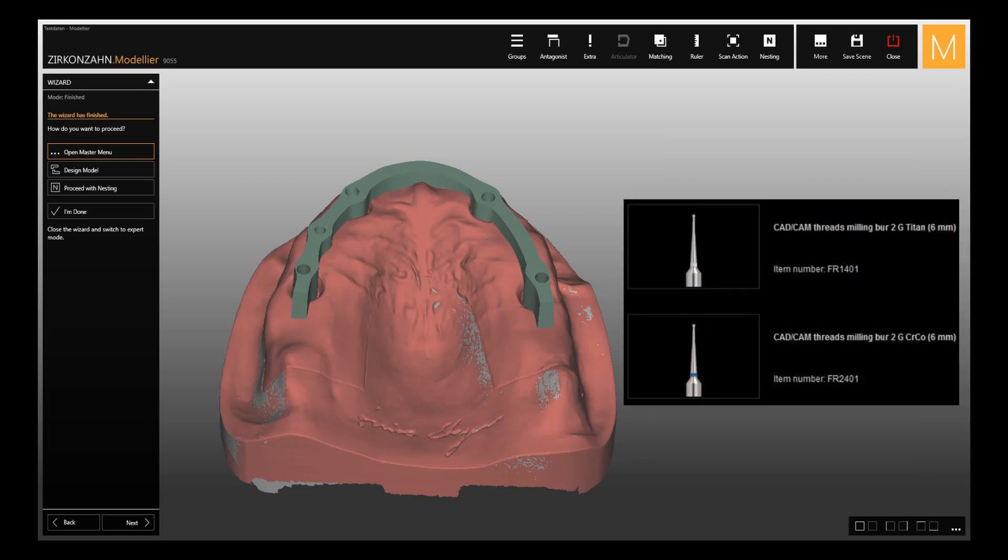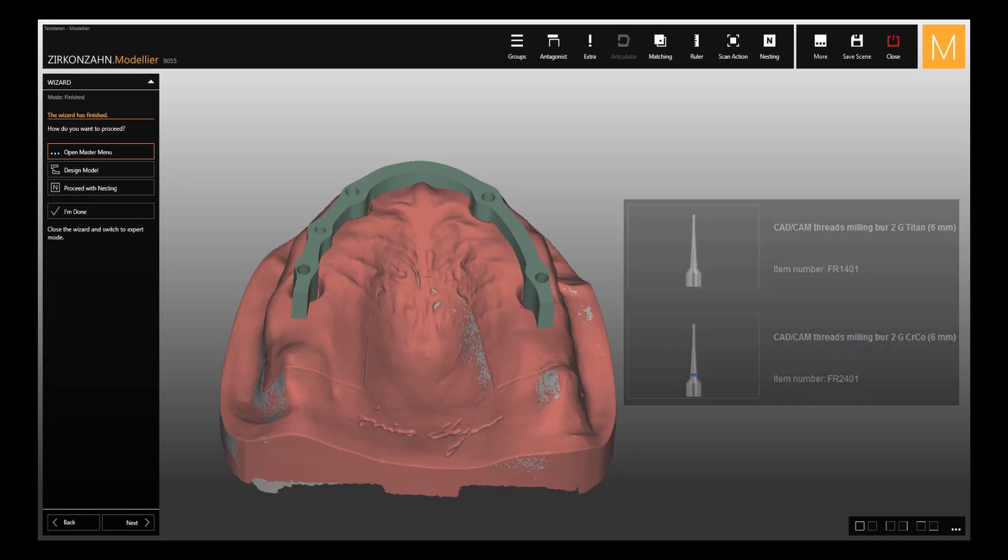It is also necessary to use a special bur to mill the locator threads. The corresponding channels are then automatically selected in order to be milled with a thread in the Zirconzen nesting software.